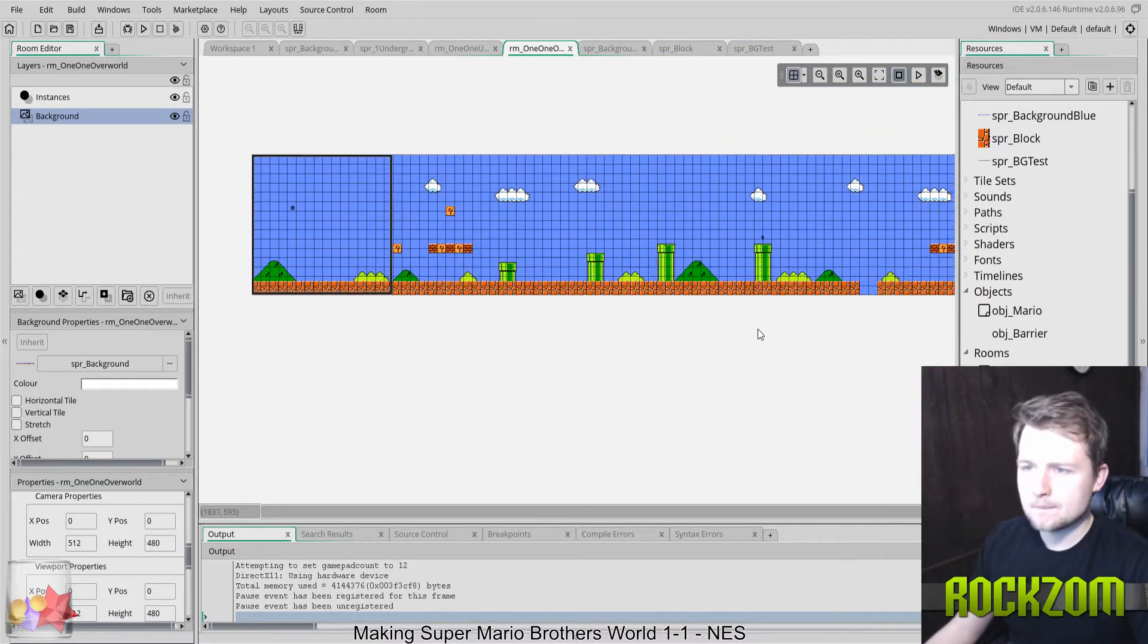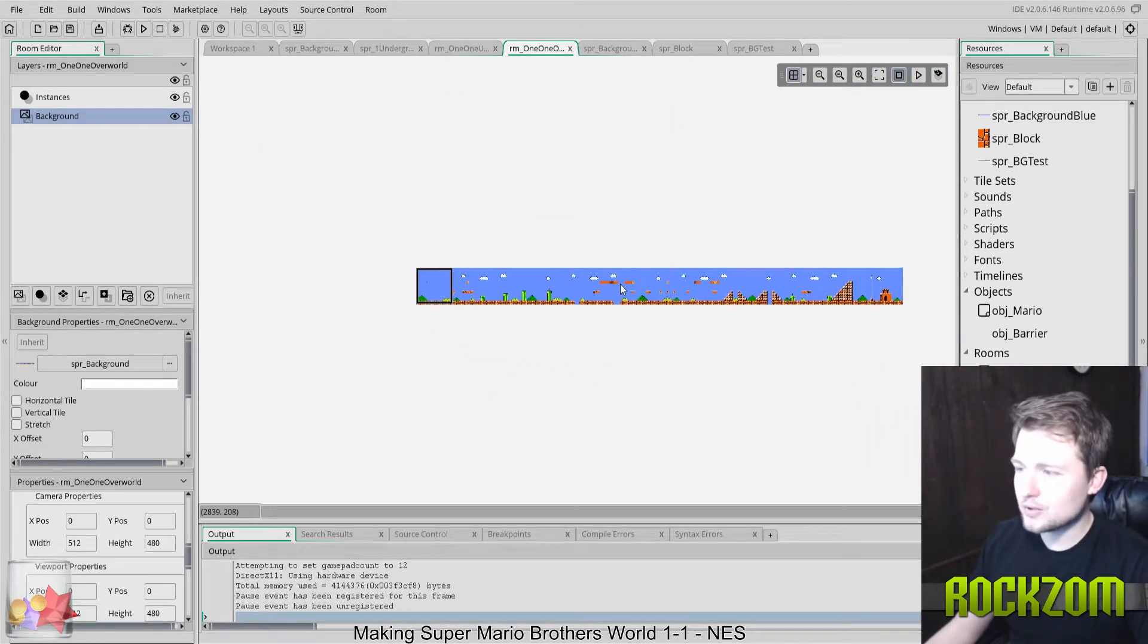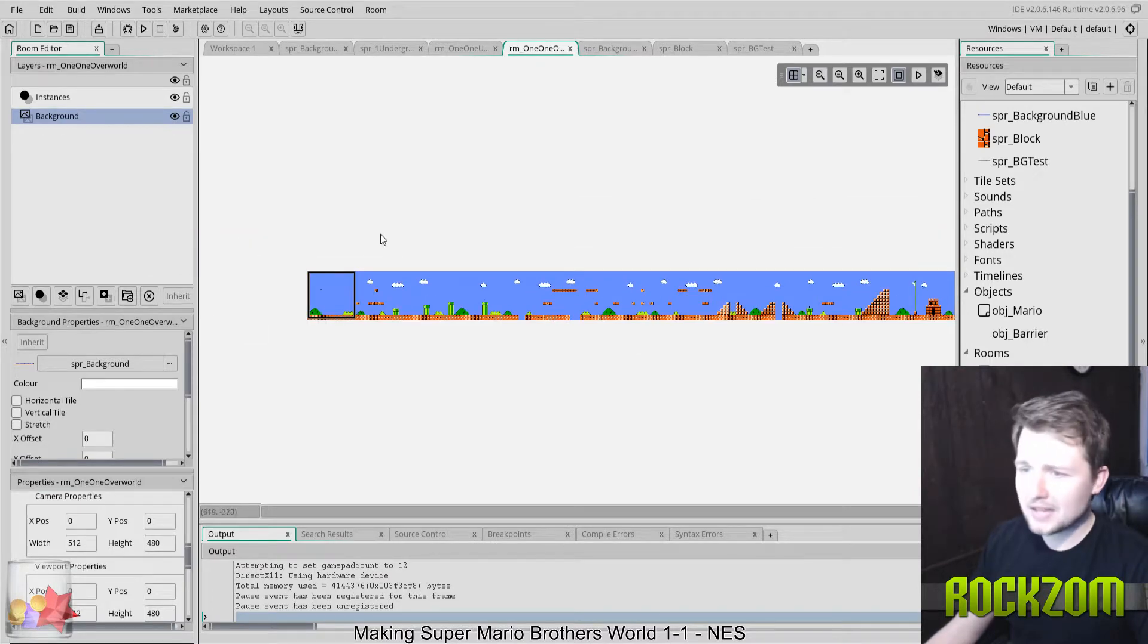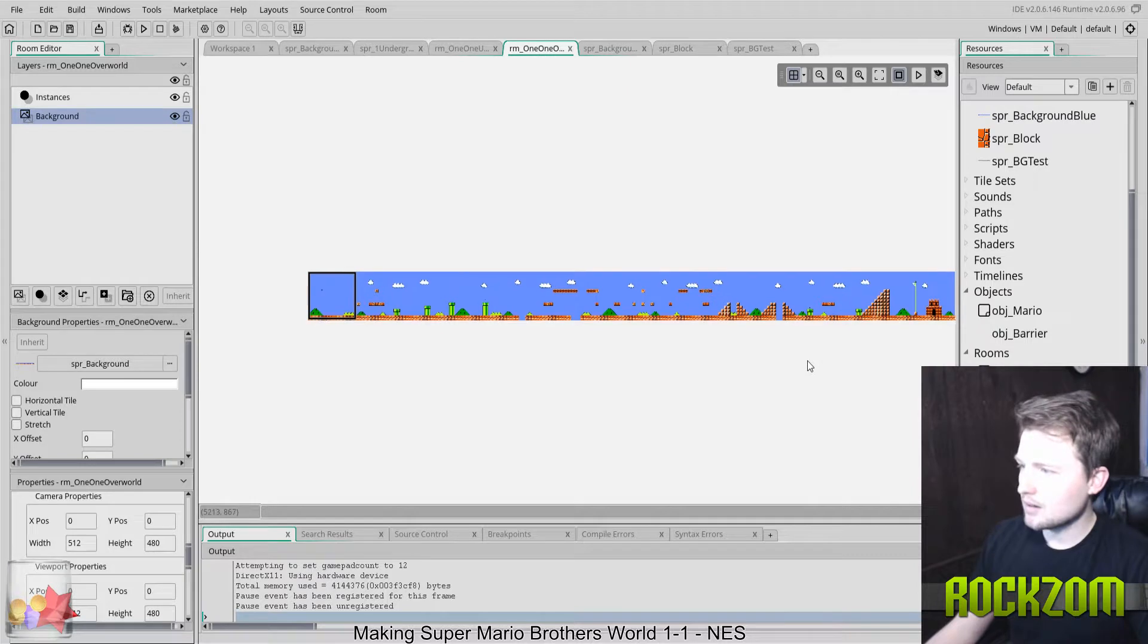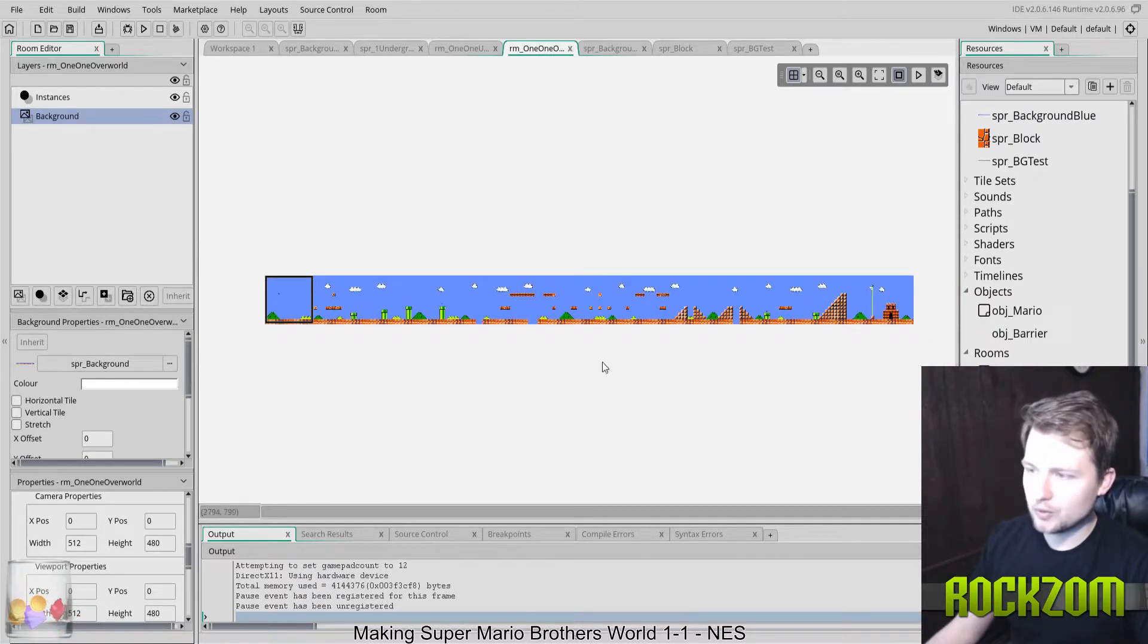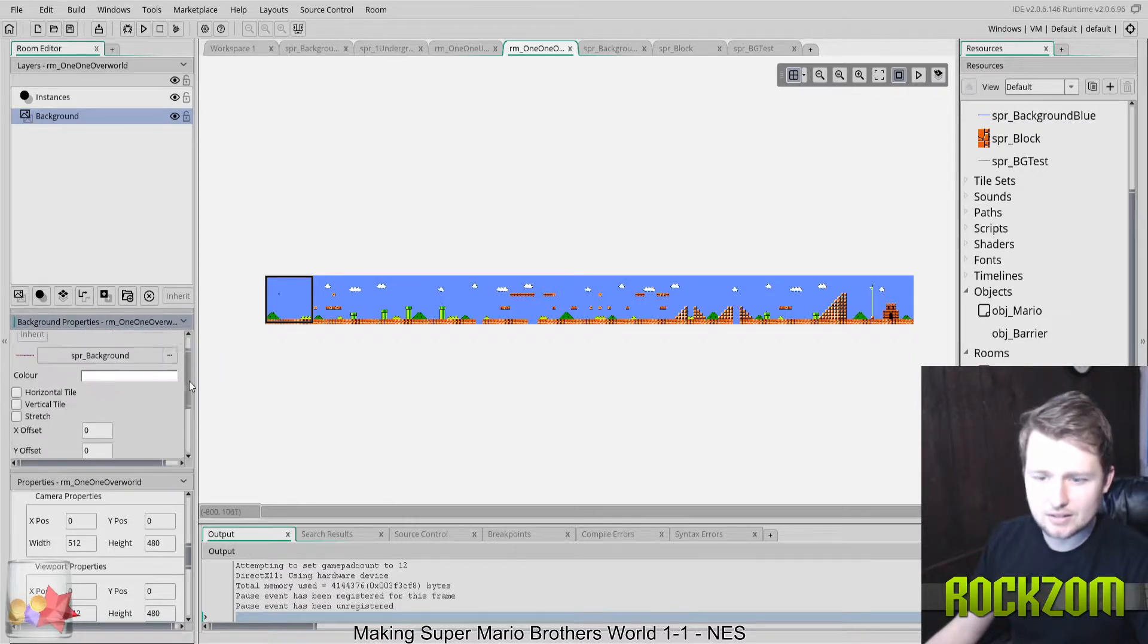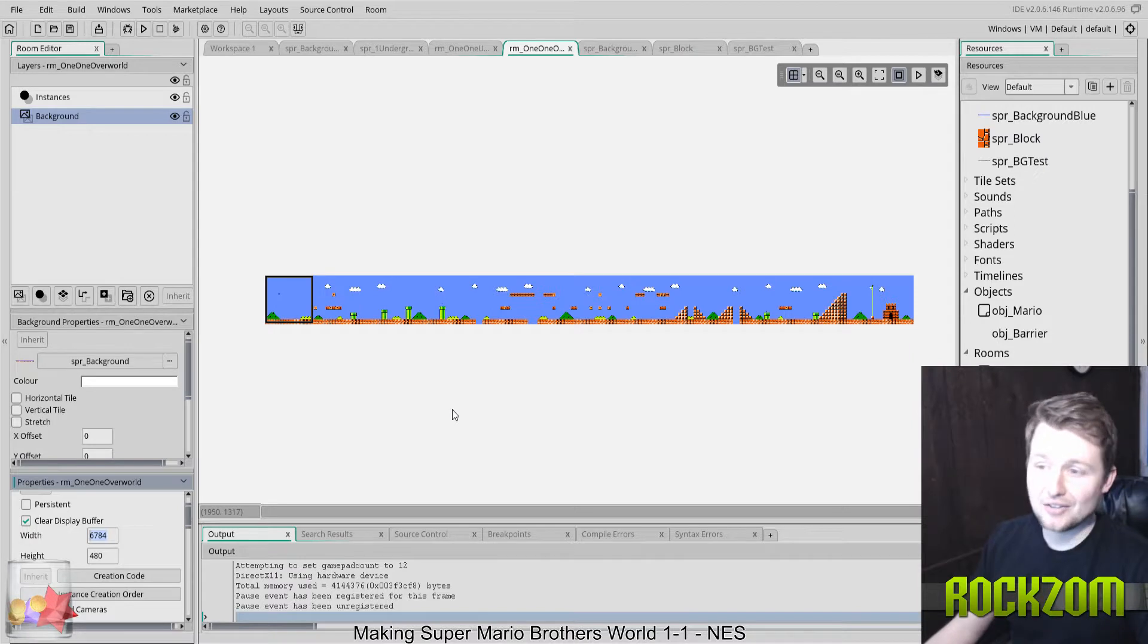The way it's going to work is Mario is just going to run across the room and the camera, this little black square here, is what's going to follow. But what you have to do is you have to look at how big this room is in terms of width. In this case, it's 6784 pixels, so that's really wide.